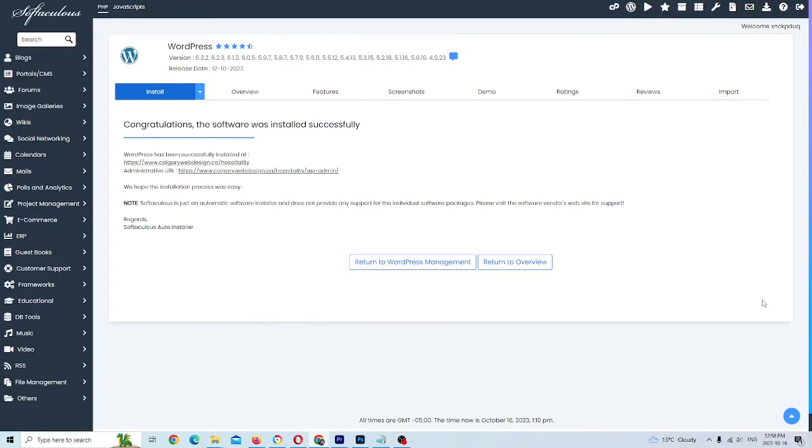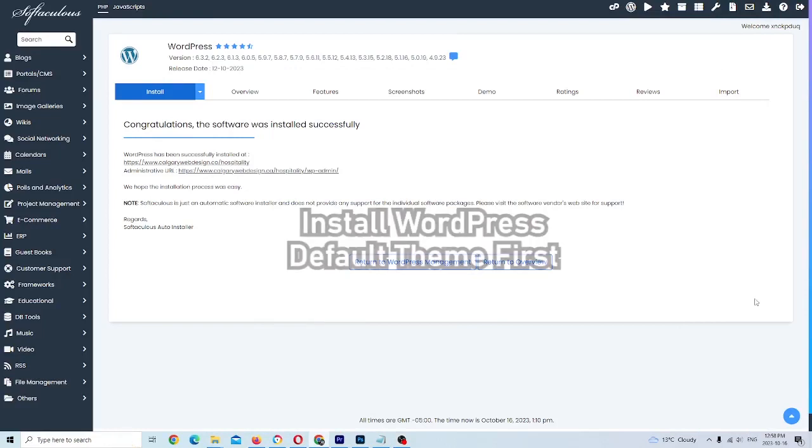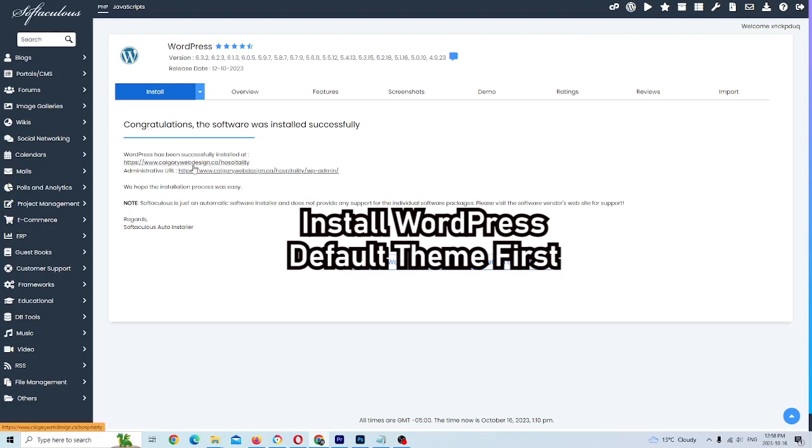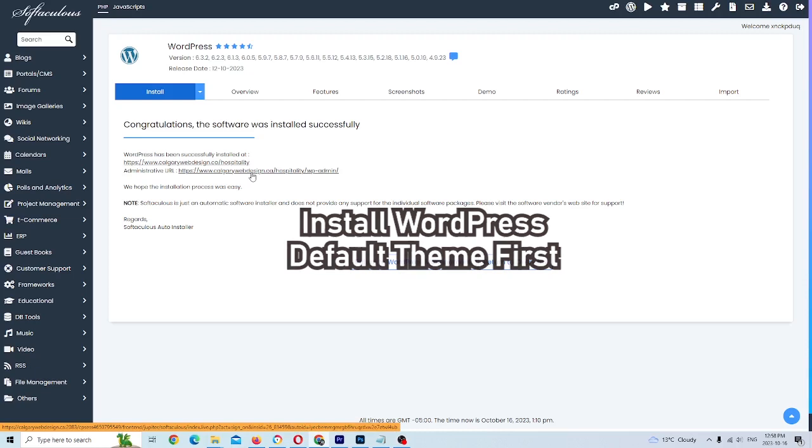In order to install the Divi theme, the first thing you're going to have to do is have a version of WordPress already installed. If you're not sure how to do that, that's going to be a separate tutorial, but there's definitely videos on YouTube. For now, I've installed one on my host web server called calgarywebdesign.ca slash hospitality. I'm going to log in under WP admin and get to my WordPress backend.